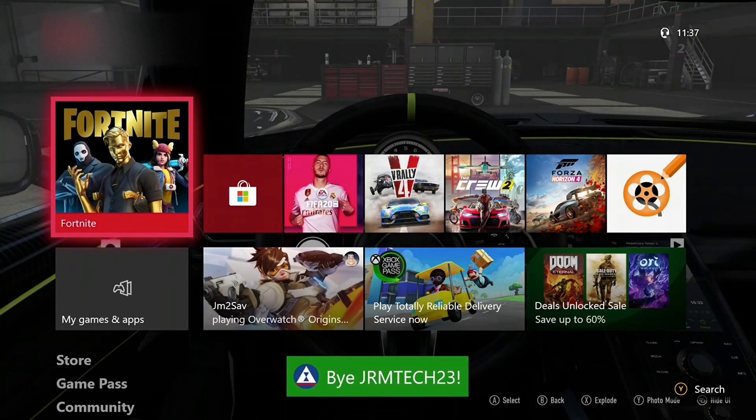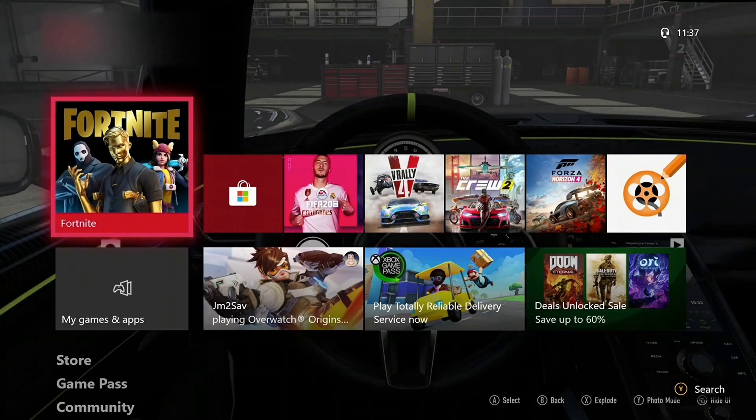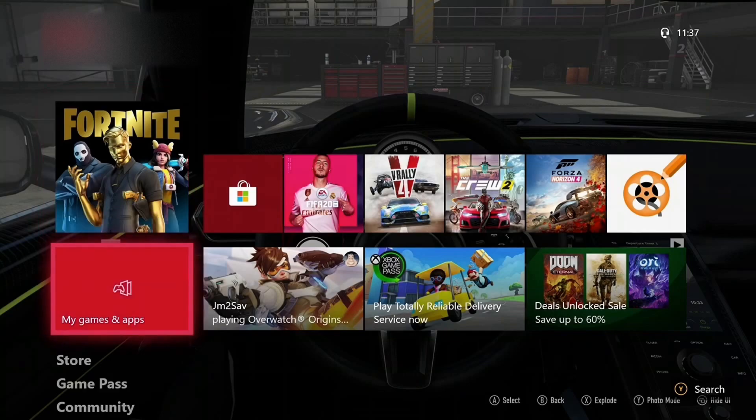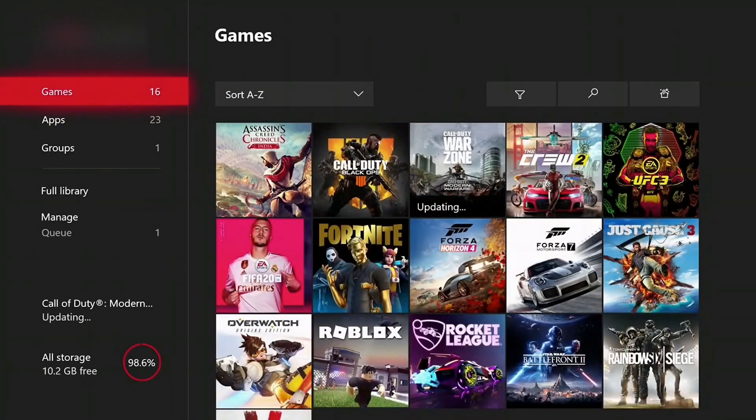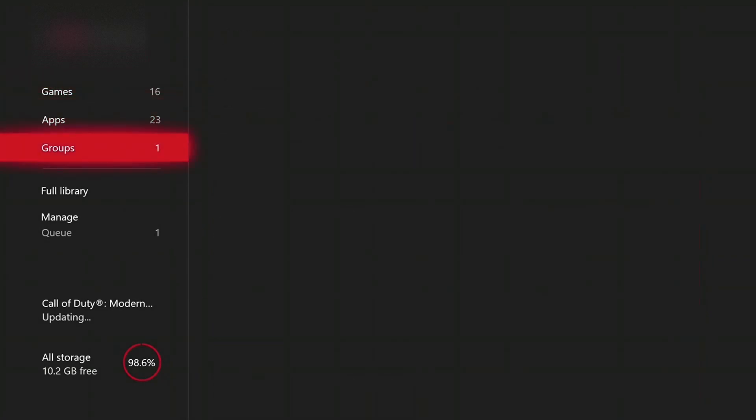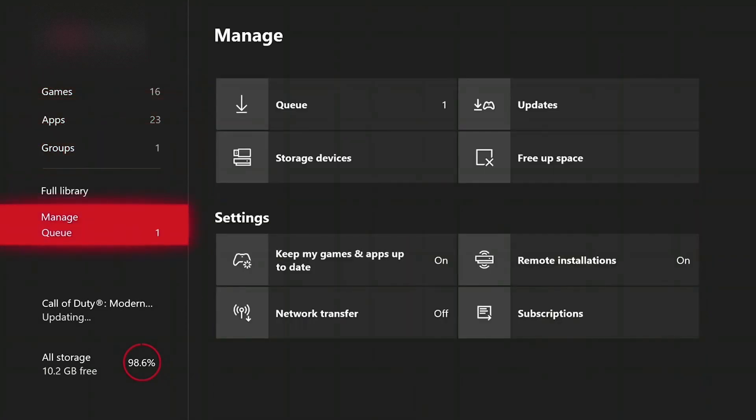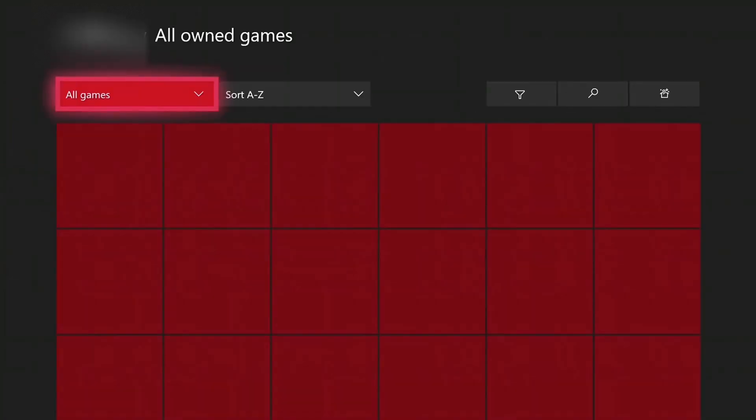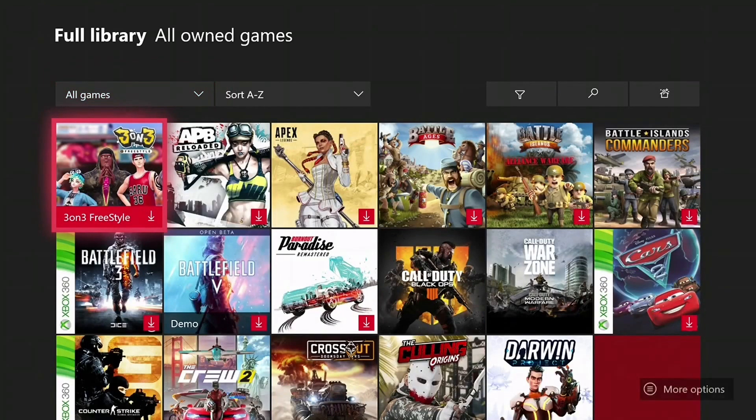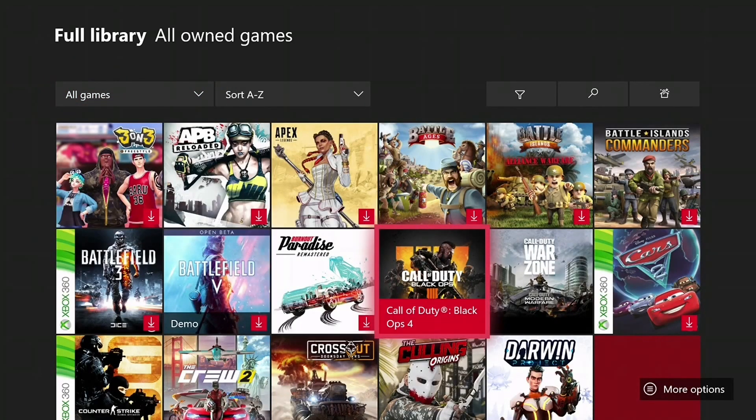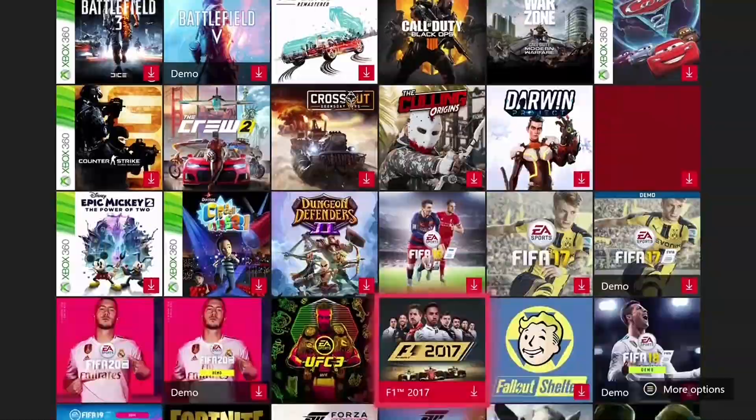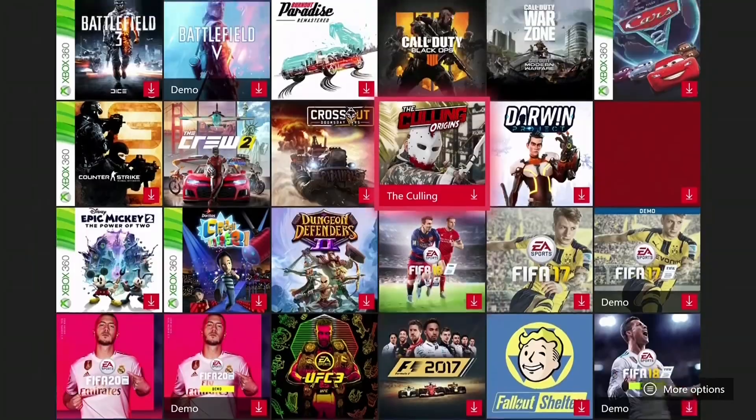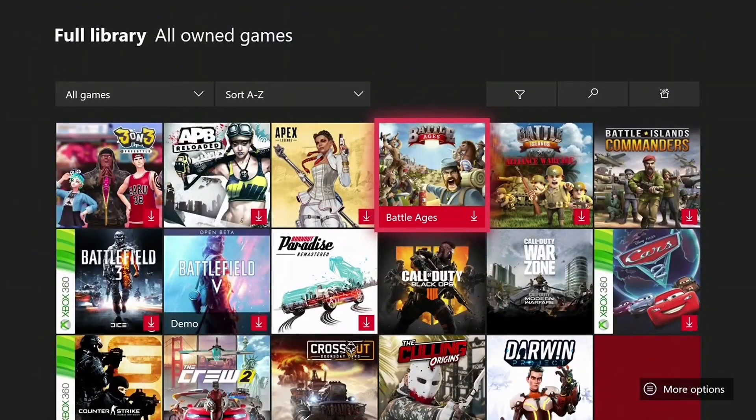Go down and once you've got to that, go to Full Library and then All Owned Games. Your friend's games will appear here. You can also share your Xbox Live subscription with your friends by doing this.